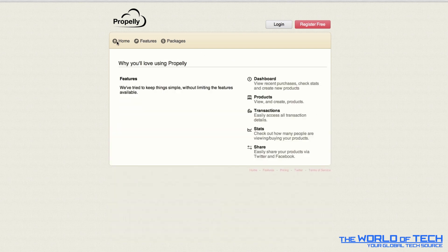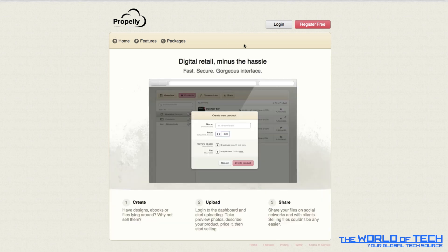Now it's got a whole range of features: dashboard, products, transactions, stats and share which I'm going to take you through and show to you now.